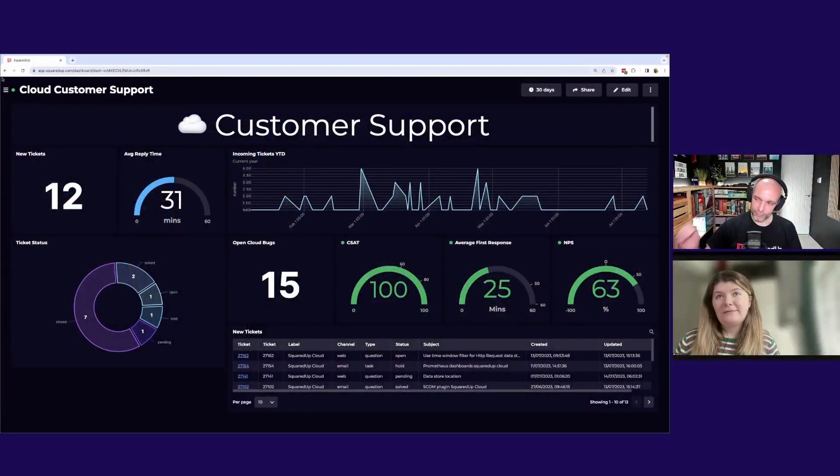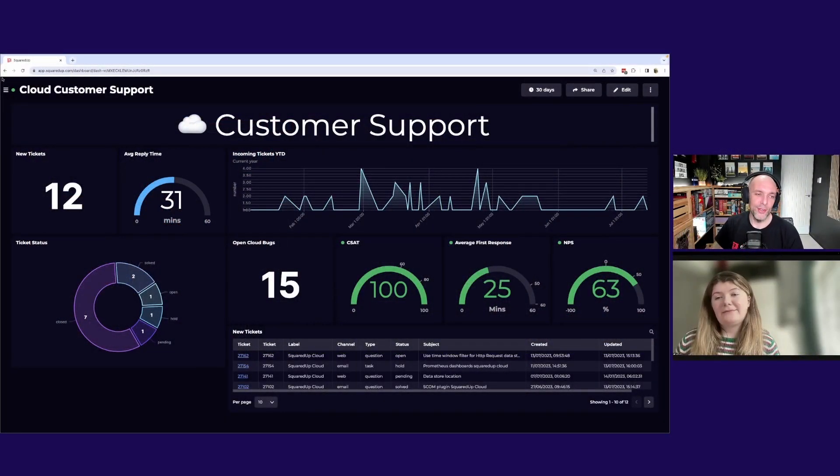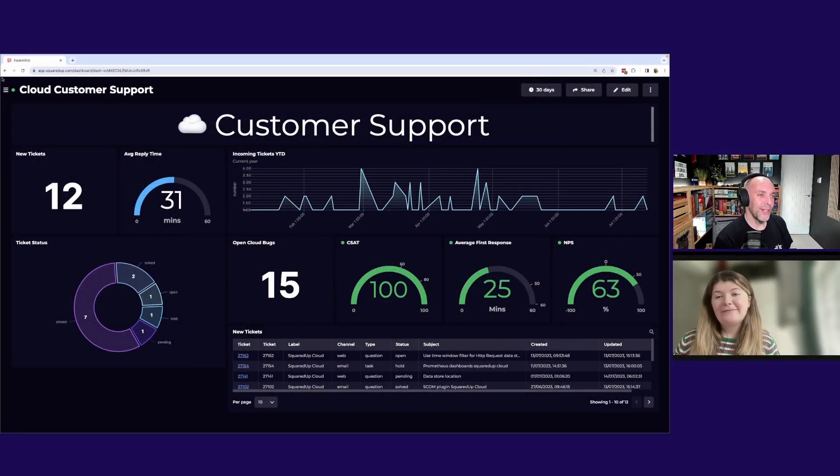Today we're talking about another entry from our dashboard competition. Amy, I've brought your dashboard up on screen. Why don't you tell us all a little bit about it?